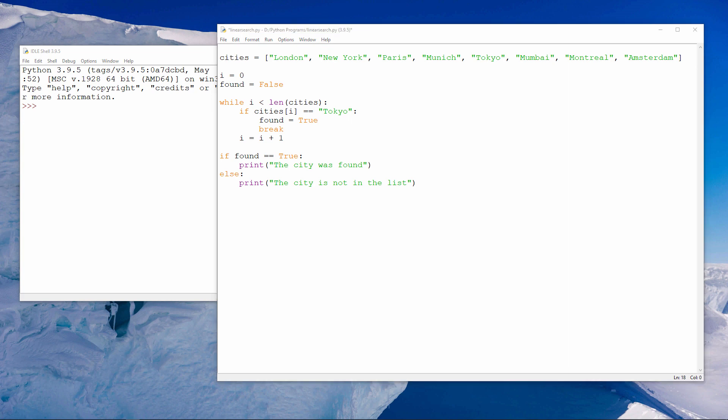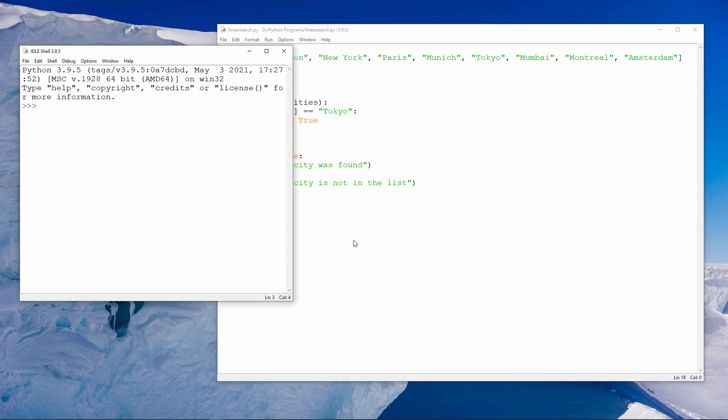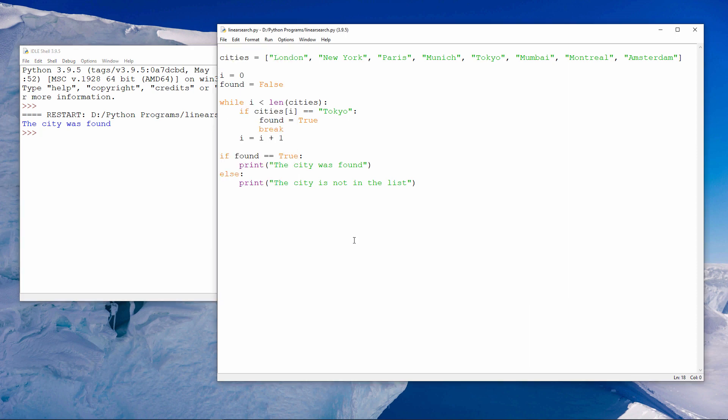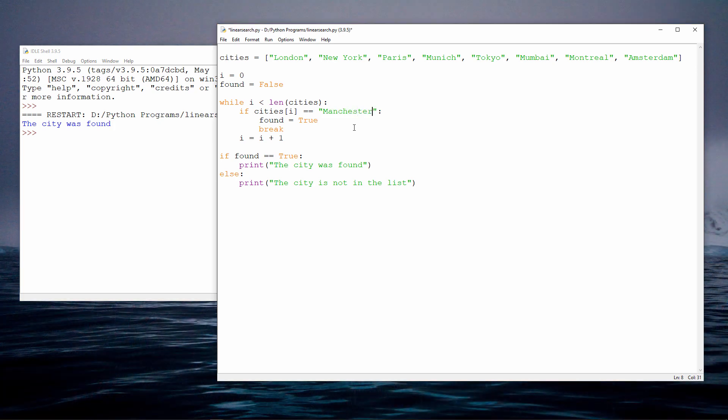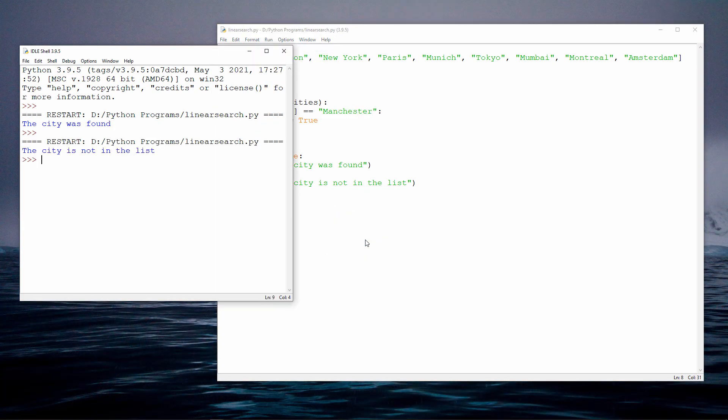Let's give it a try. The city was found. Let's try searching for a city which we know is not in the list. The city is not in the list.